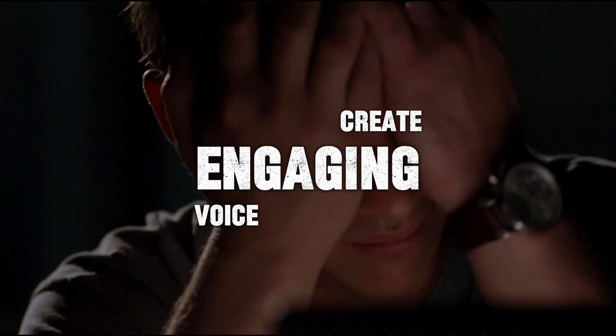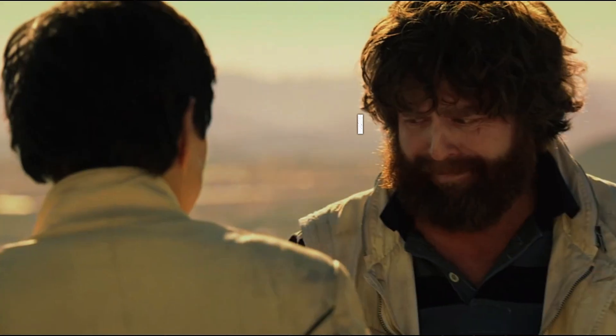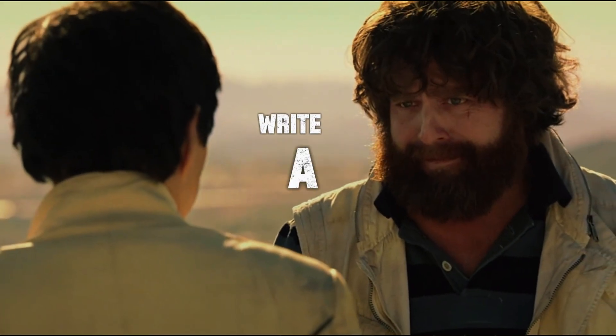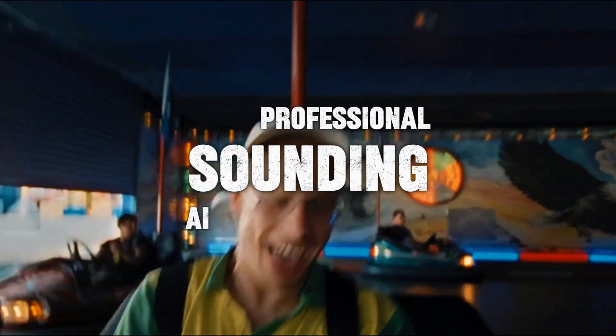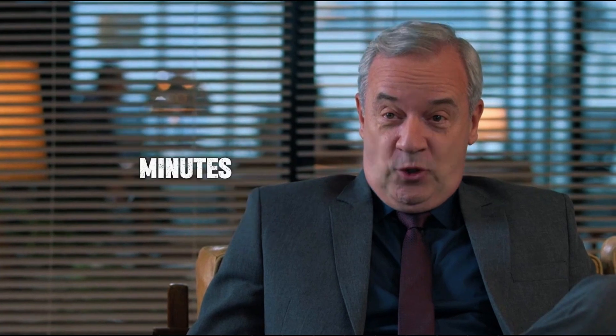Struggling to create engaging voiceovers? What if I told you that you could write a script and generate a professional-sounding AI voice in under 2 minutes?